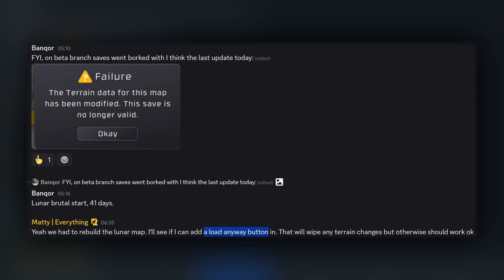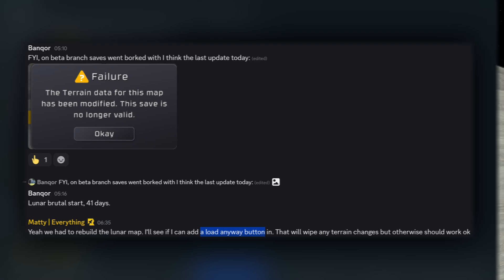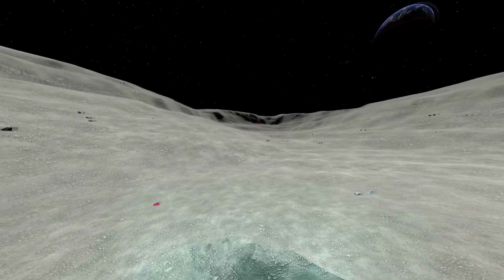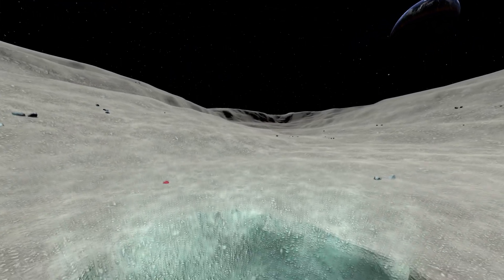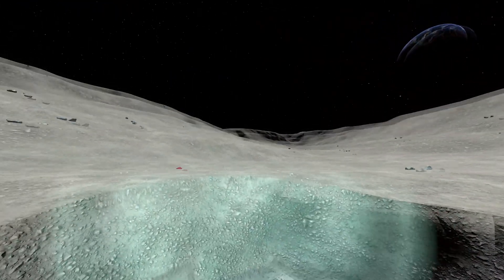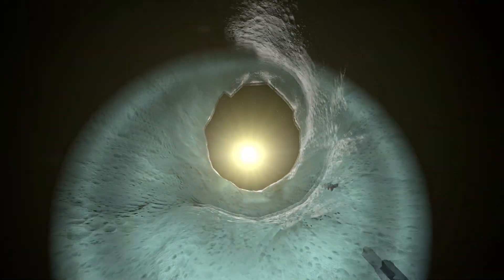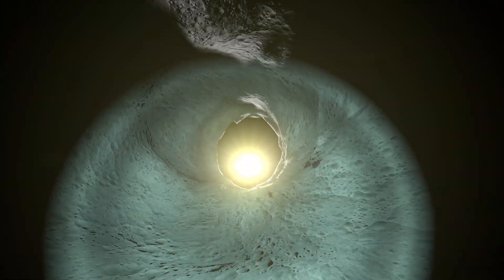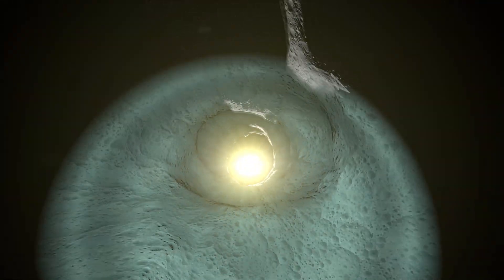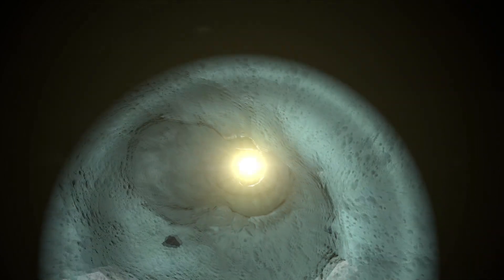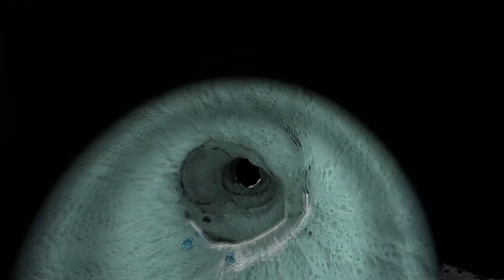Now they'll try to put a button in that will allow you to load it anyway which would mean that any terrain changes that you have made would be reset. Hopefully you didn't build an underground base else you have to find it now and of course in the future if such a thing would happen that could be a different story because in this case they had to rebuild the lunar map.